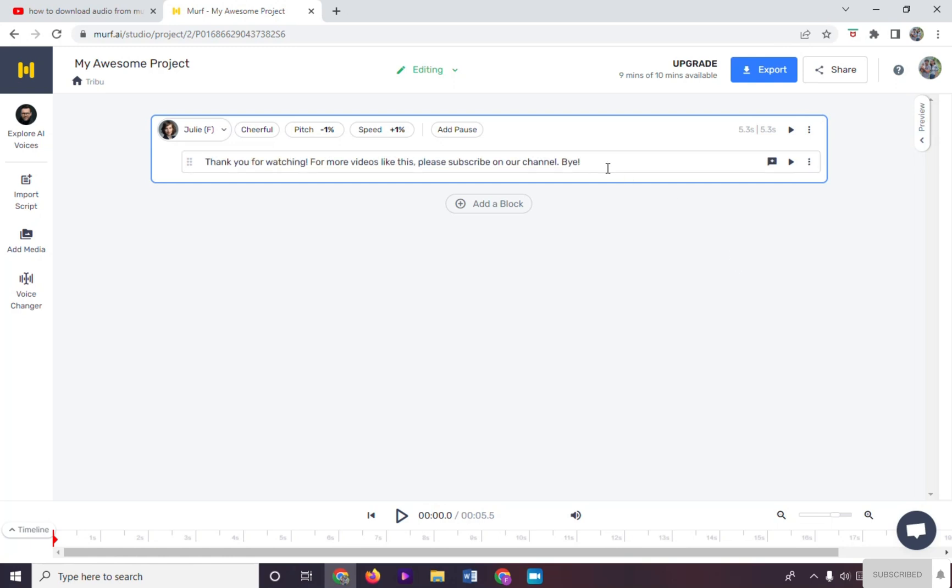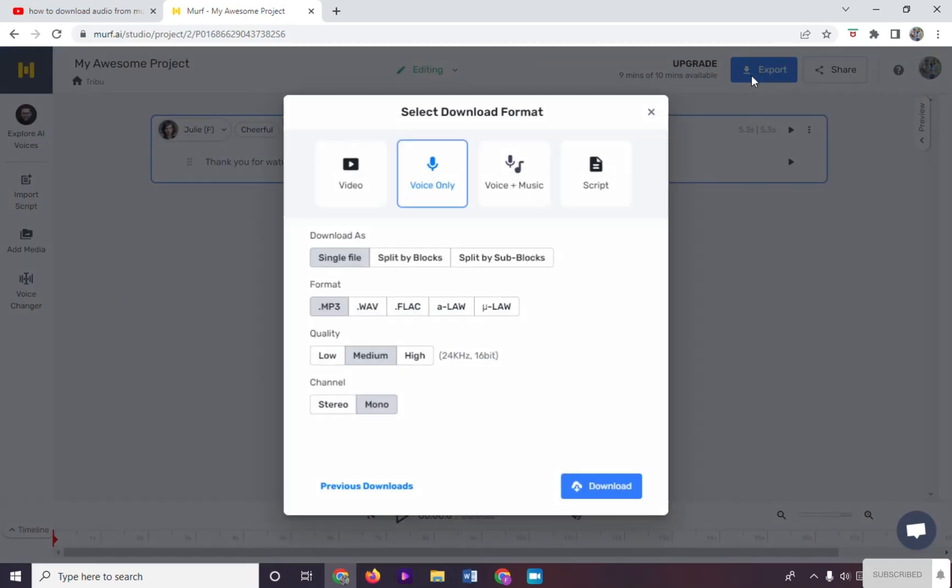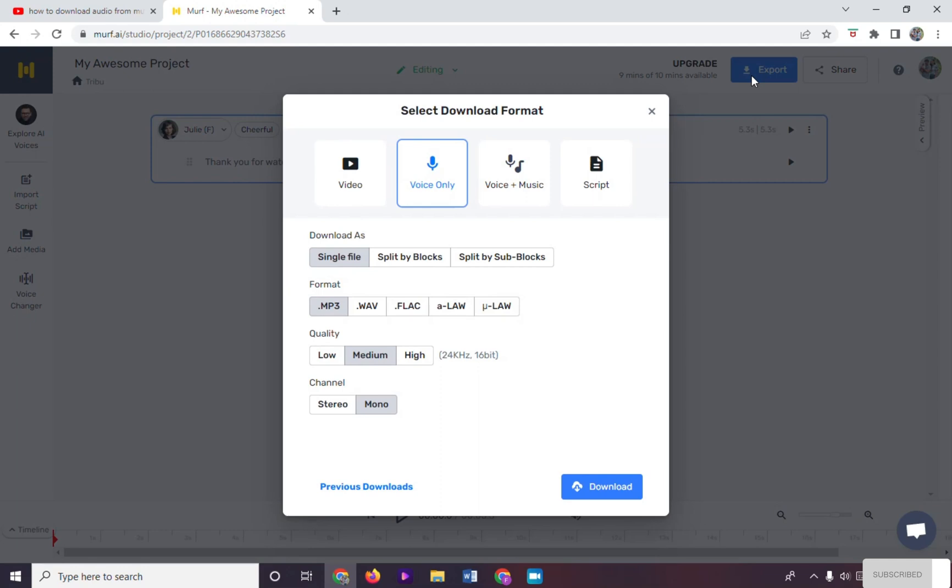To download our generated voice audio, click on export right here. In here we can select the format from video, voice only, voice plus music, and script.